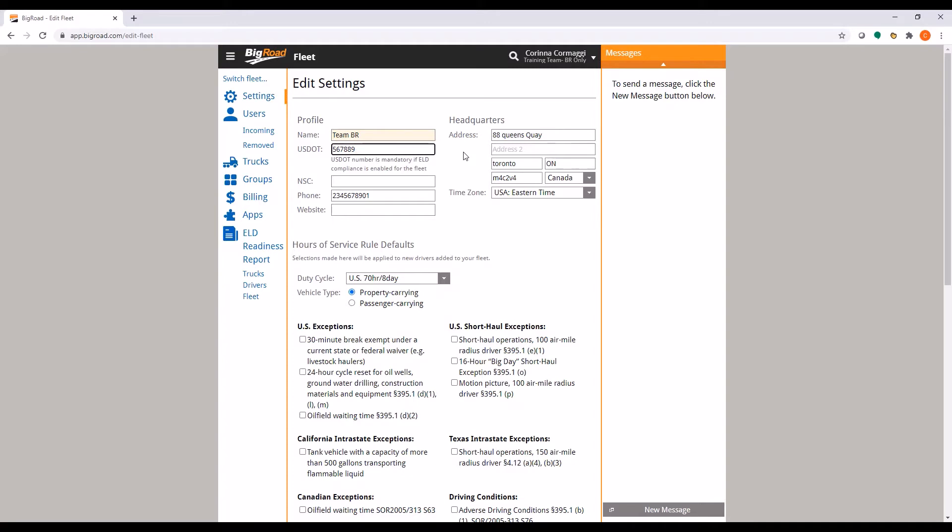If you are running an ELD fleet, it is mandatory to enter your DOT number and enable ELD for your fleet.